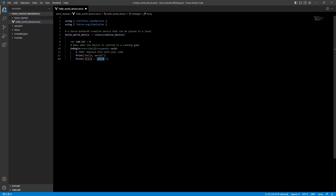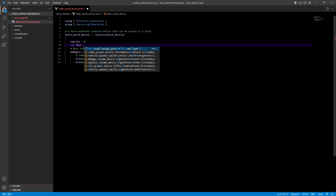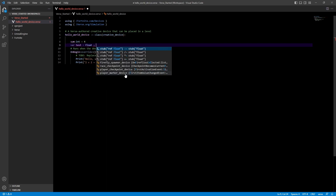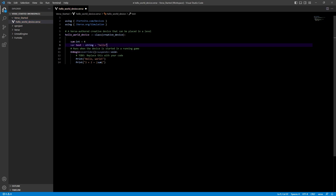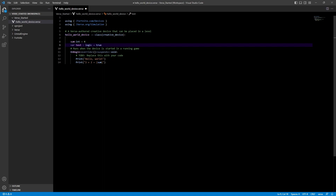Now rather than printing '2 plus 2', we can just write the variable name sum inside the curly brackets to insert it. There are different types of variables. The most common ones are: int for whole numbers; float — declared as var myFloat : float = 5.0 — which is a decimal point number; string, which holds text; and logic, which is Verse's name for what most programmers know as a Boolean — declared as var myLogic : logic = true. I'm not sure why they changed the name, but that's what they've called it. There are obviously many more variable types, and we'll cover those as we come to them in future videos.